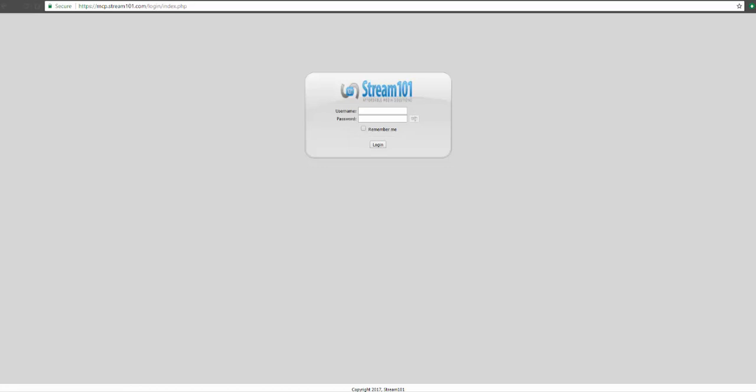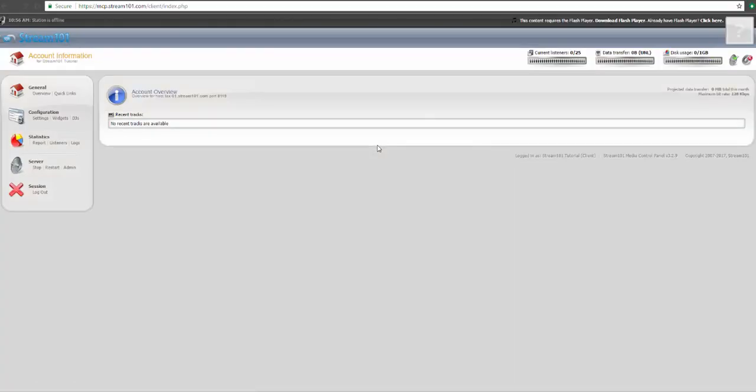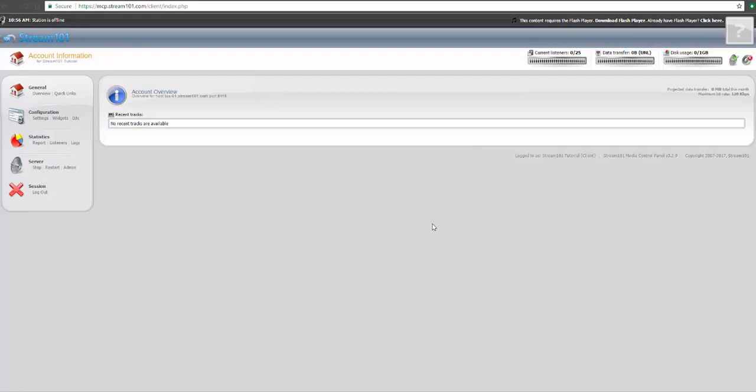Now that we have those details, we'll log into the media control panel. Ordinarily, once your station is connected, this will be your dashboard showing your current playing songs, recent information, as well as various information like current listeners and total data transfer. Because we haven't started yet, the dashboard is pretty empty, so let's get started.